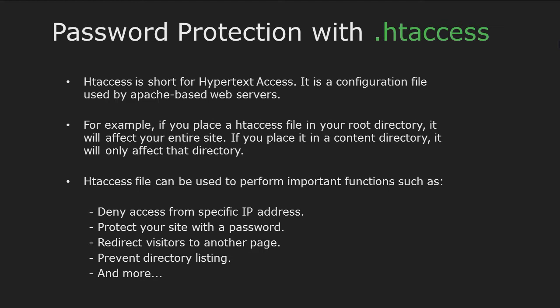For example, if you place a .htaccess file in your root directory where your website is located, then it will affect your entire website. And if you place it in a content directory, it will affect only that directory.